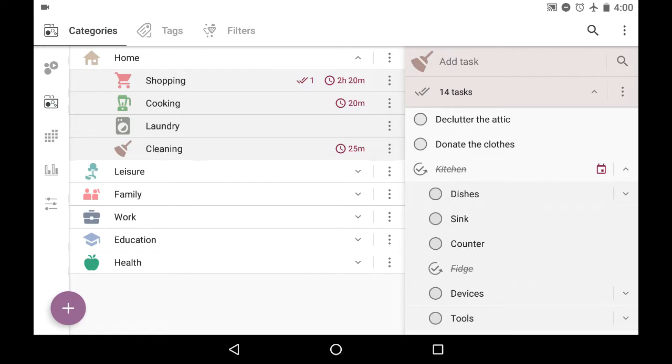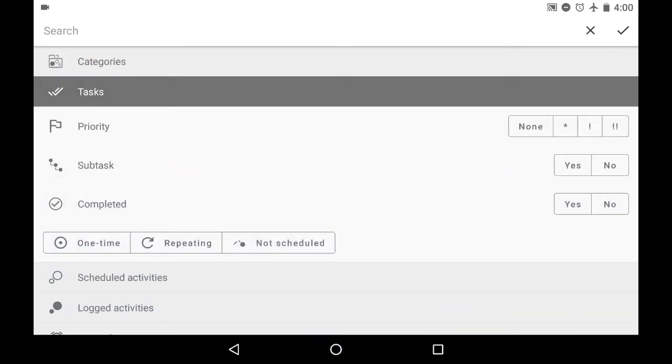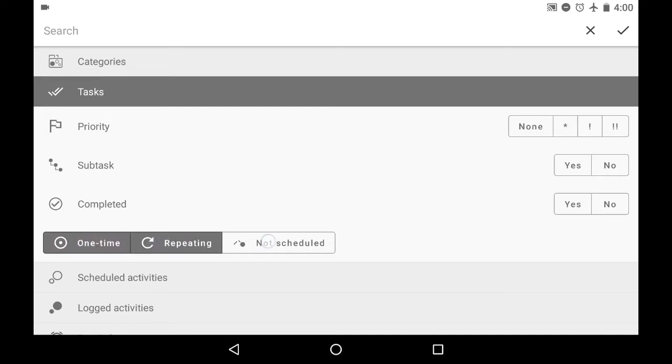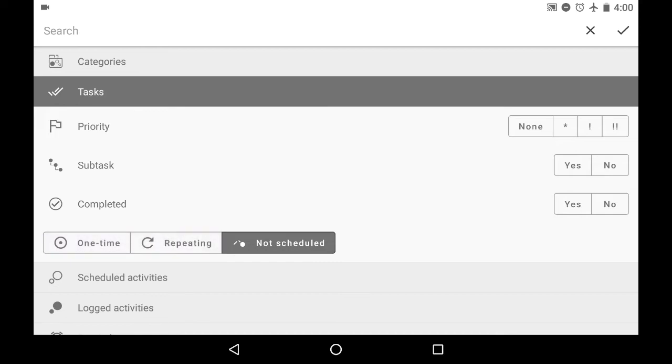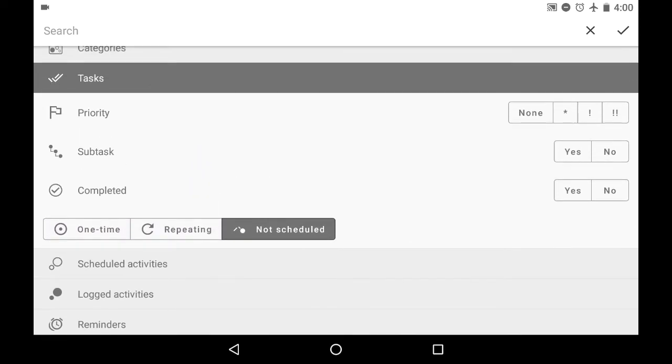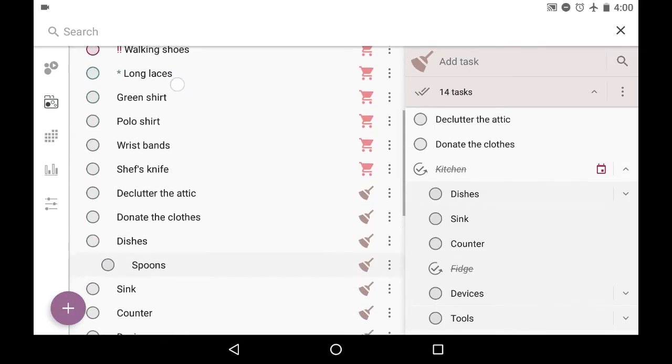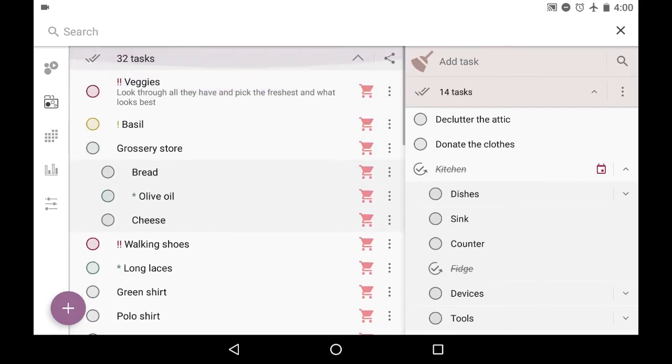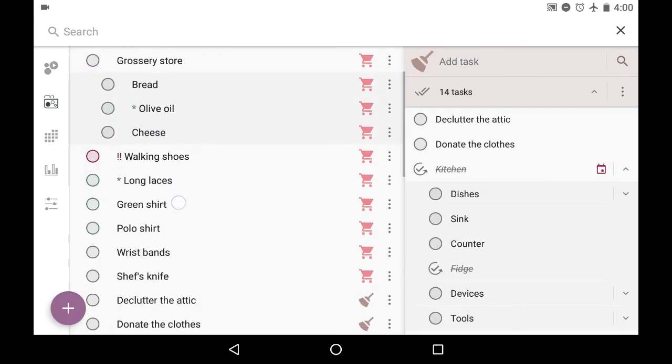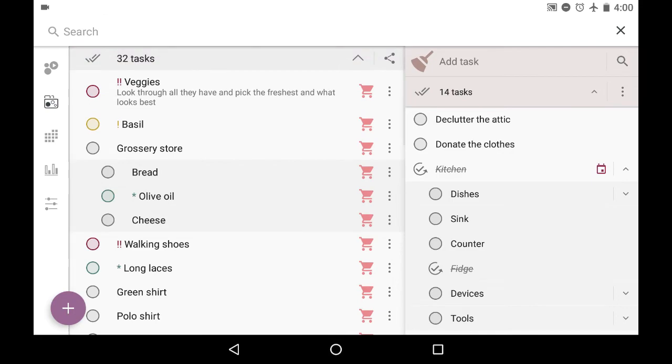When you use search and you search for tasks, you can search for one time, for repeating, for not scheduled, for all of them together, or just some of them. And it is quite comfortable to find specific tasks. For instance, you would like to search for not scheduled tasks in order to find some sneaky task that was hidden somewhere and you would like to schedule it already.